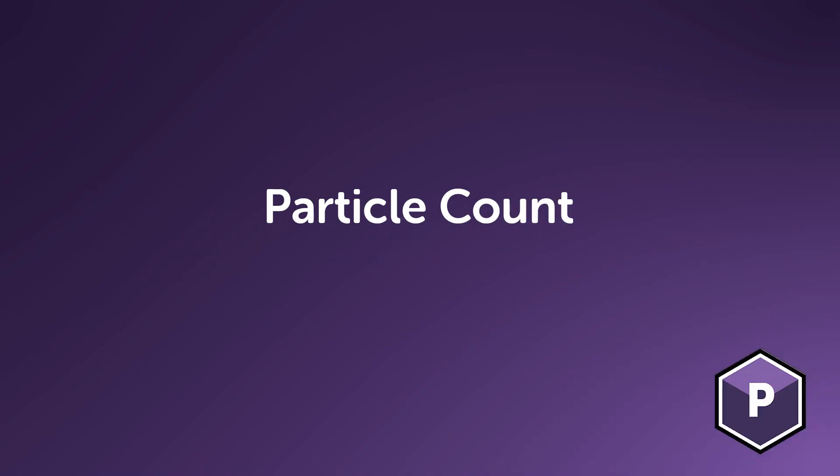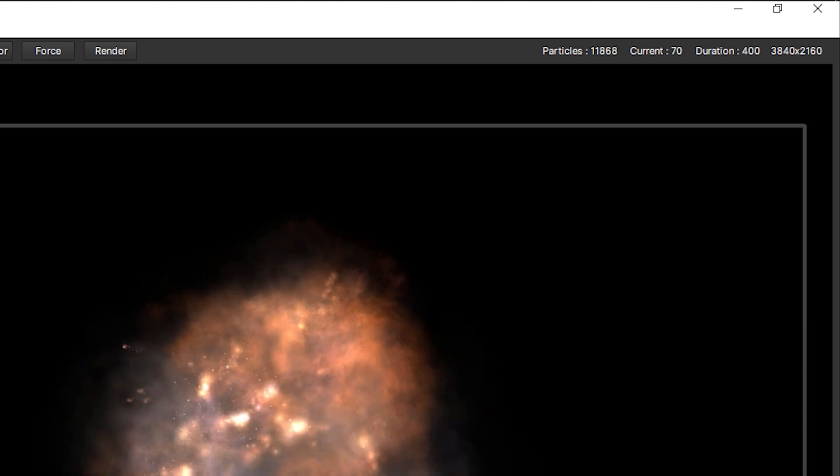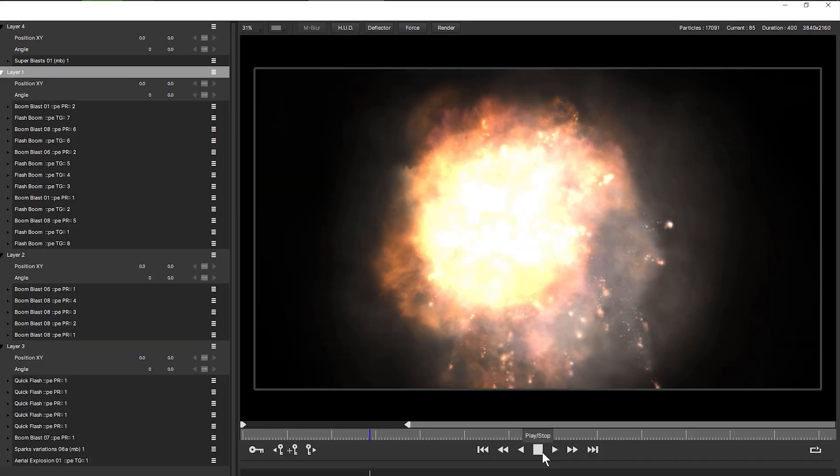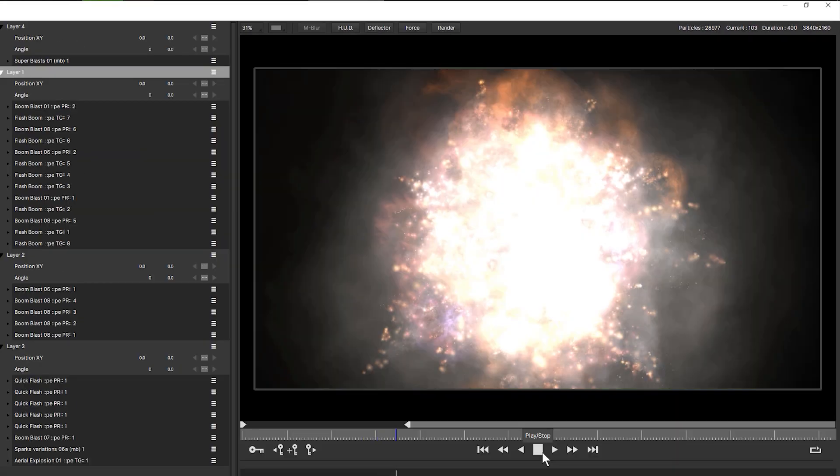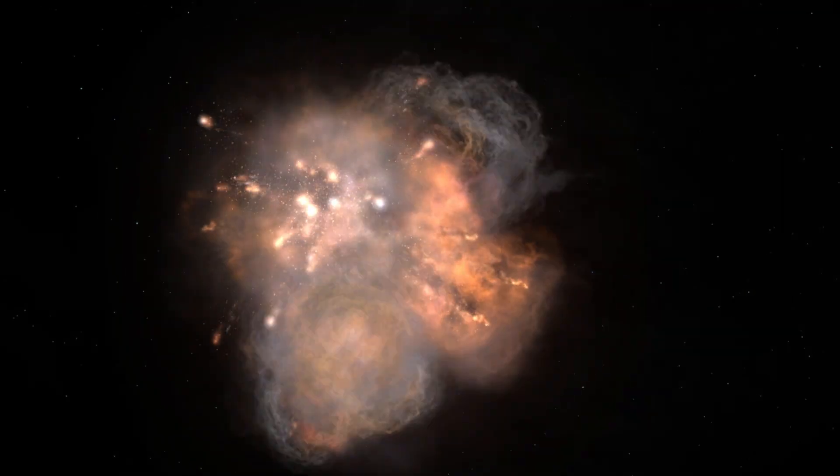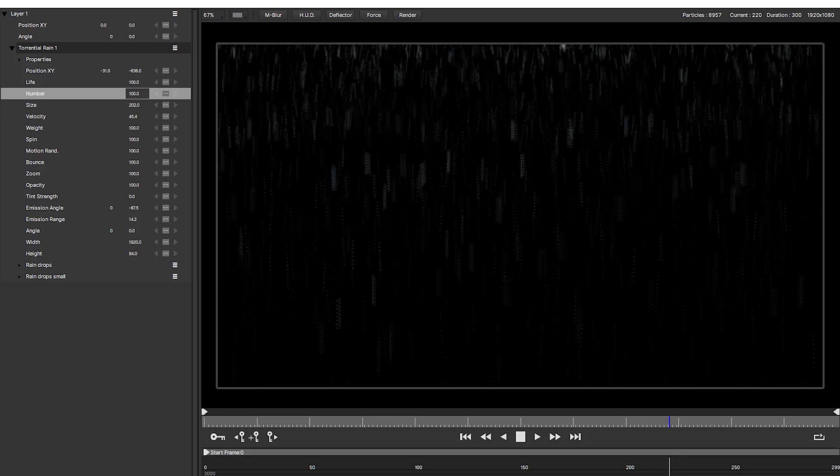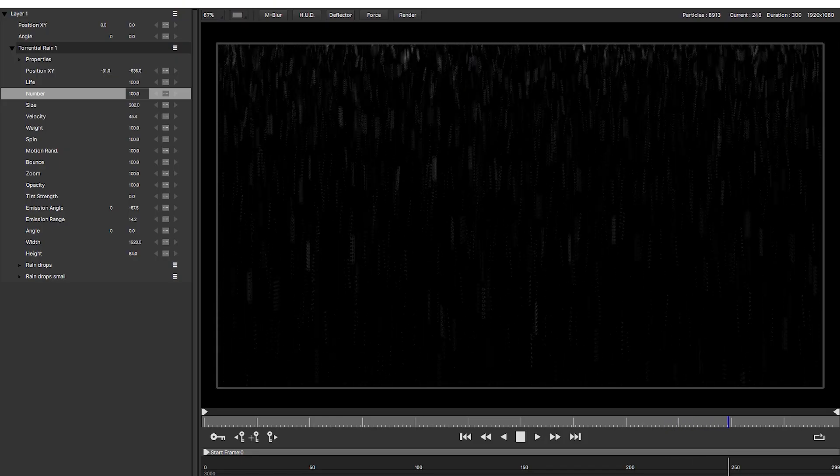Particle Count. The number of particles is displayed in the top right hand corner of the stage. The easiest way to get things rendering faster is to reduce the number of particles that Particle Illusion has to render and we can do this in a few different ways.